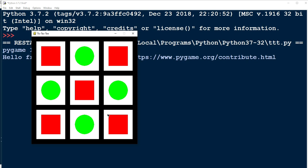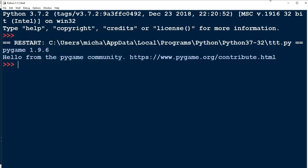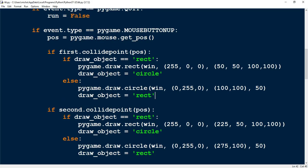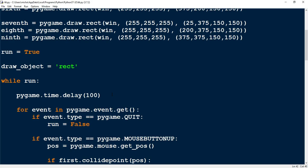We still have one more issue with our game: if a player clicks on a square that's already filled, like this first one, it draws a circle on top of that square. So let's head back to the code and see how we can fix that. We need a way to keep track of whether a square is filled or not.